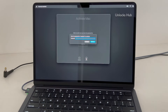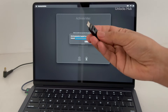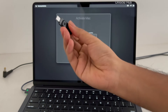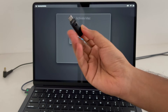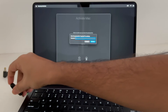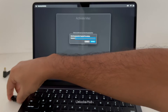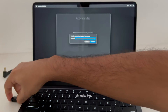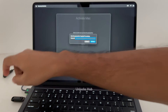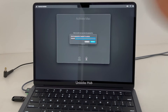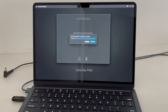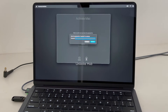In this case, you need to use the Unlocks Hub USB Configurator files. Let me just plug it in first. If you need the files, email us at the email address given in the video description.